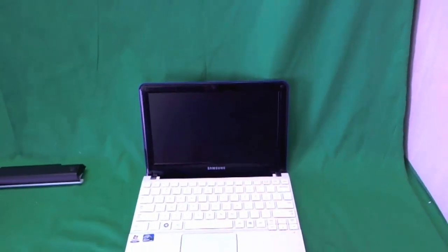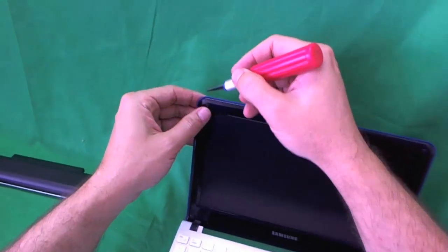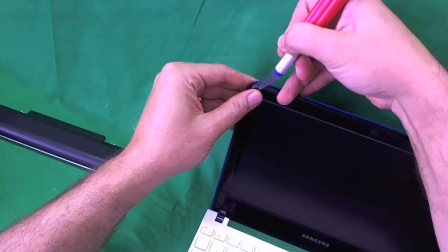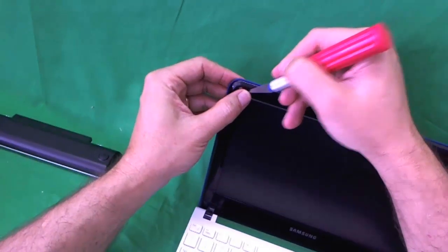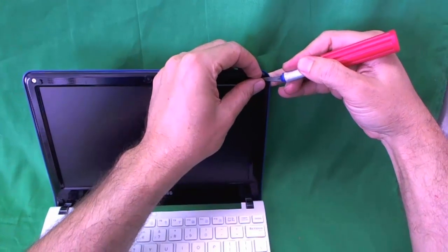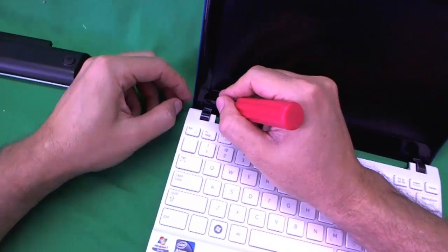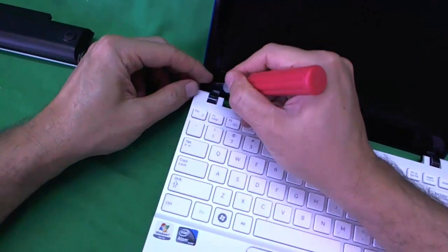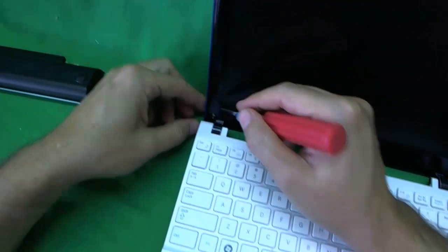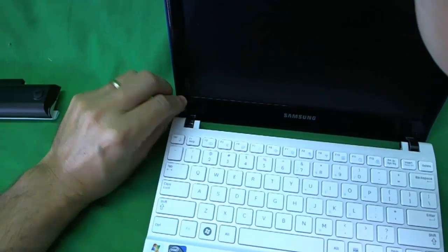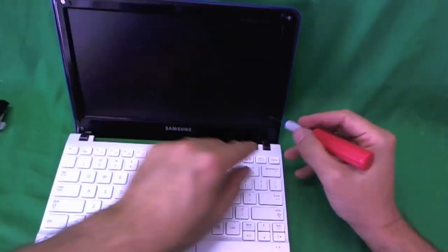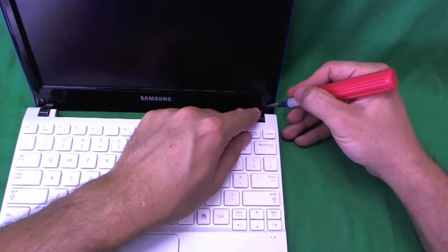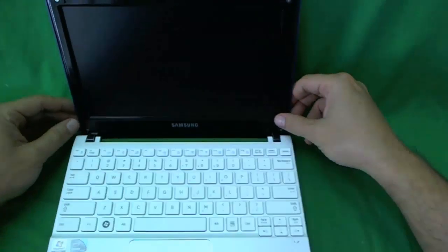So the first order of business is to remove the four screw covers. And we will do that right now. So we use our X-Acto knife to do that. One, two, and what I like to do with the screw covers is put them right next to the screws so that we don't lose them. And we have the fourth one and we put that right here.